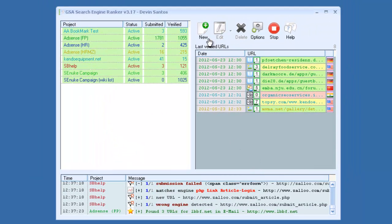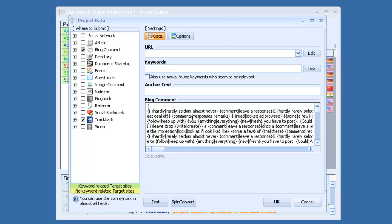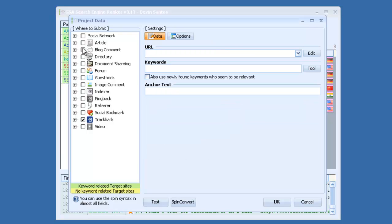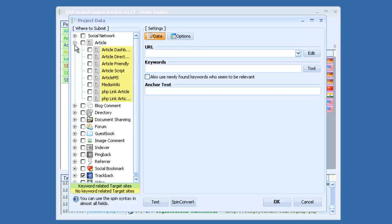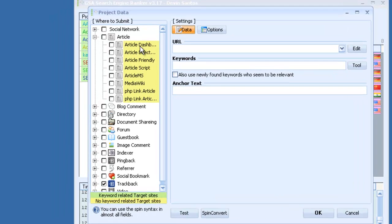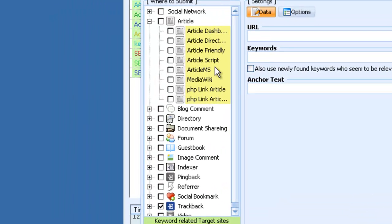To start a new project, you just simply click here. You can see on the left side, there's a ton of different platforms. There's article sites, blog comments, directories. And under each one, there's different scripts.